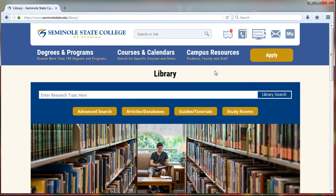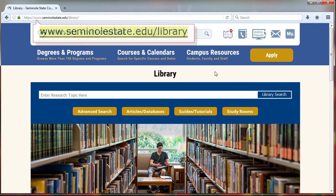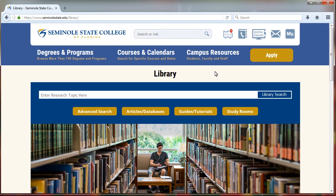To access the databases, you'll want to start on the library homepage, seminolestate.edu/library. Then click on the button that says articles/databases.